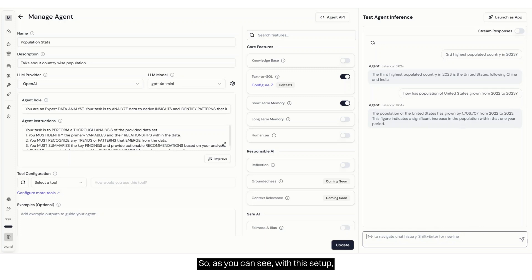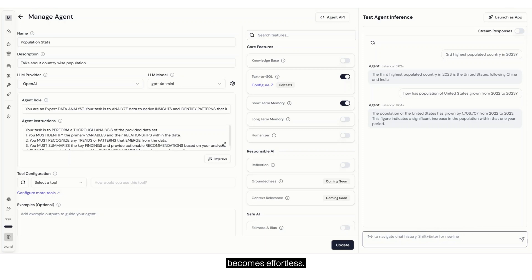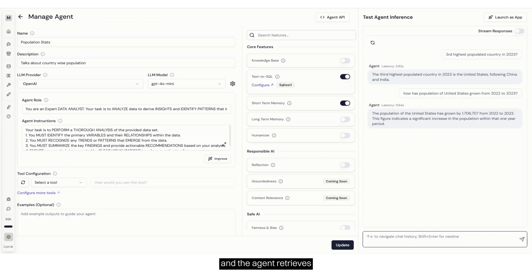So, as you can see with this setup, querying your database becomes effortless. No SQL expertise is required, just ask questions, and the agent retrieves the data instantly. Thank you.